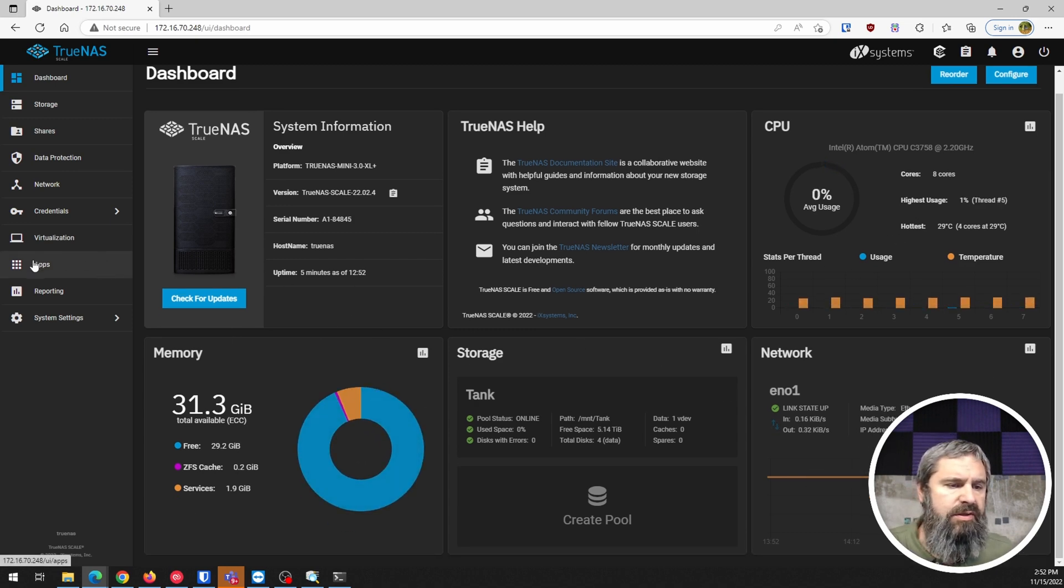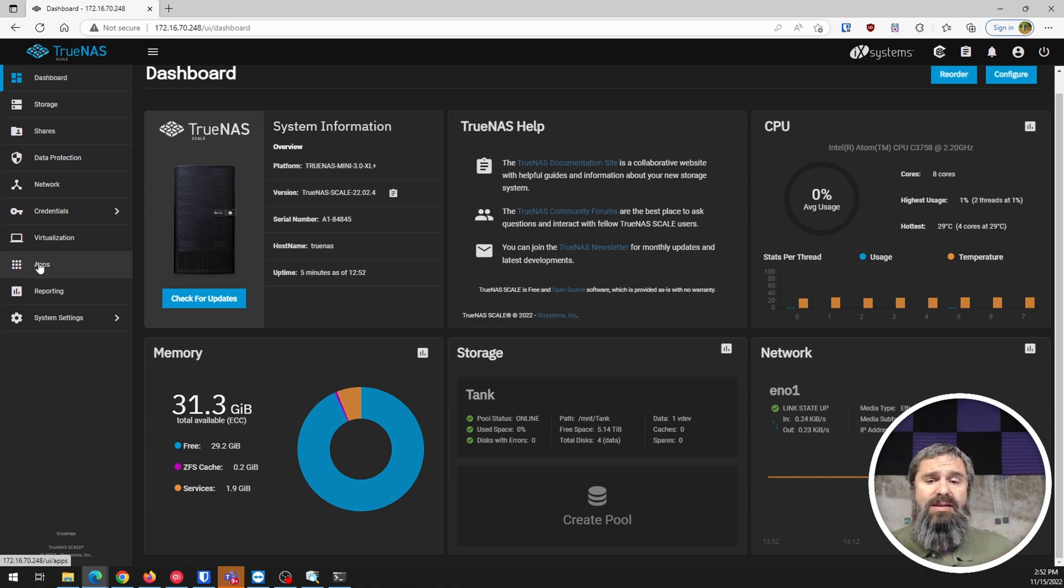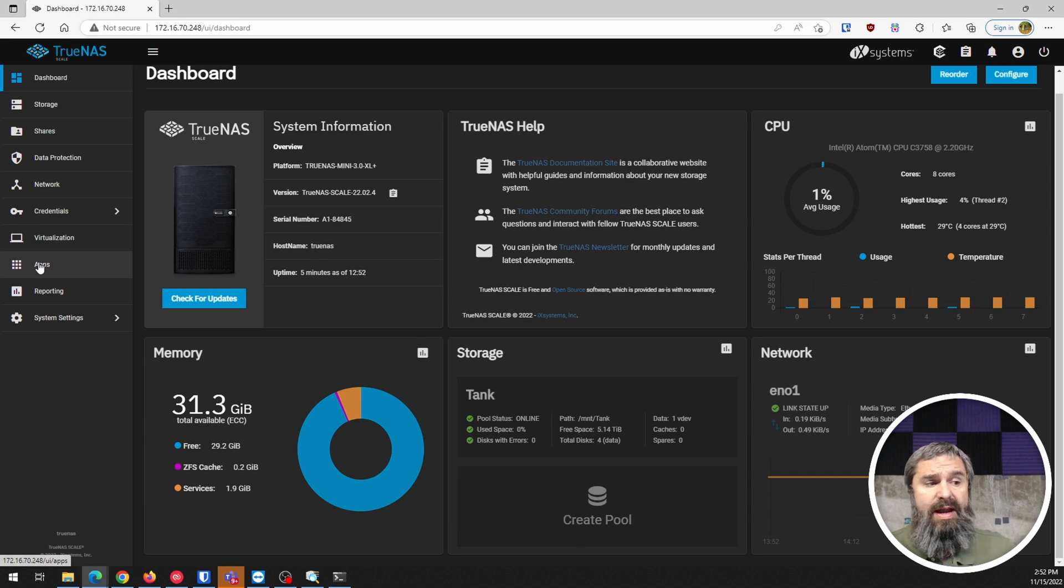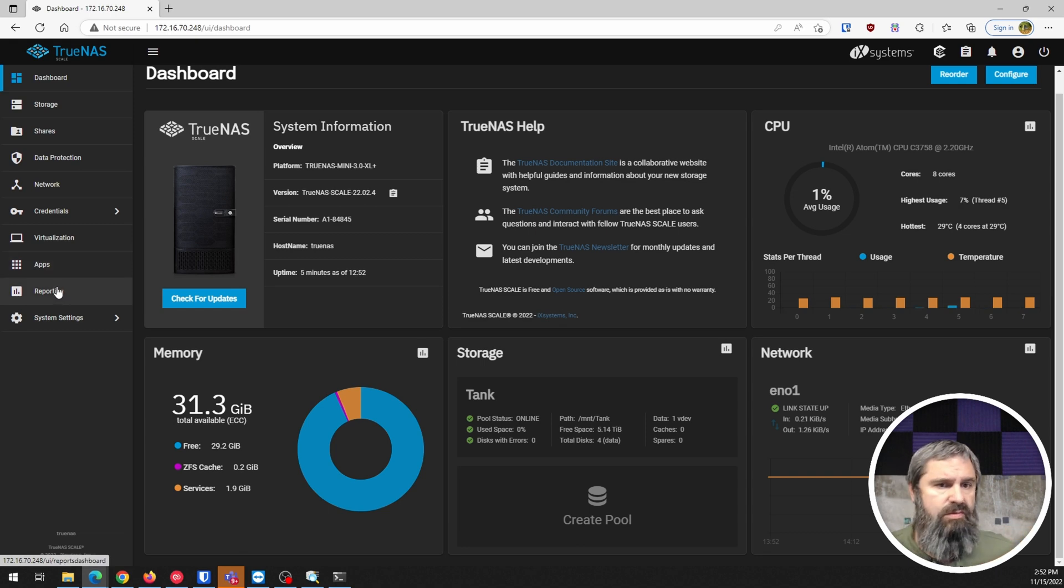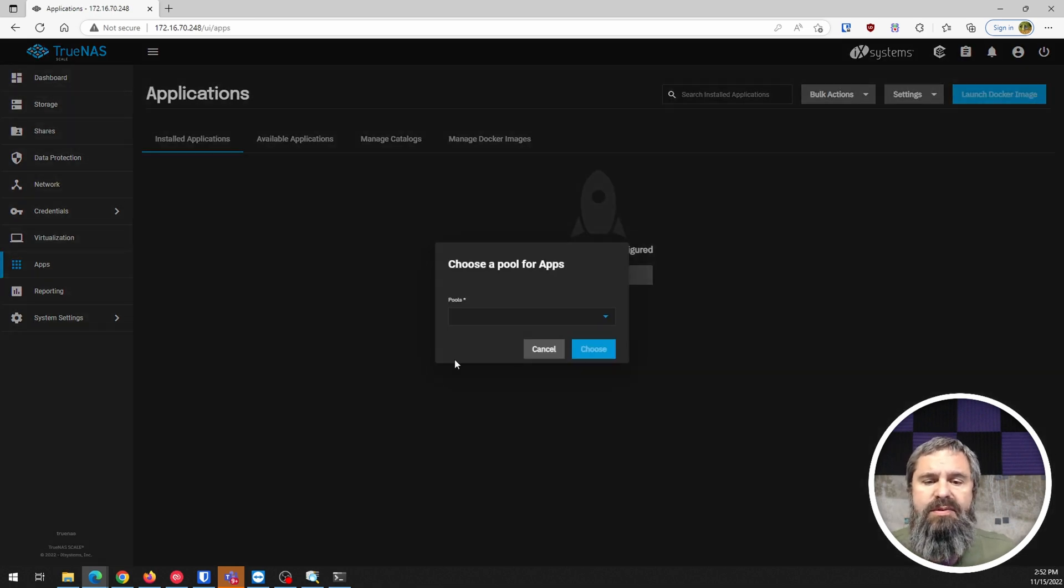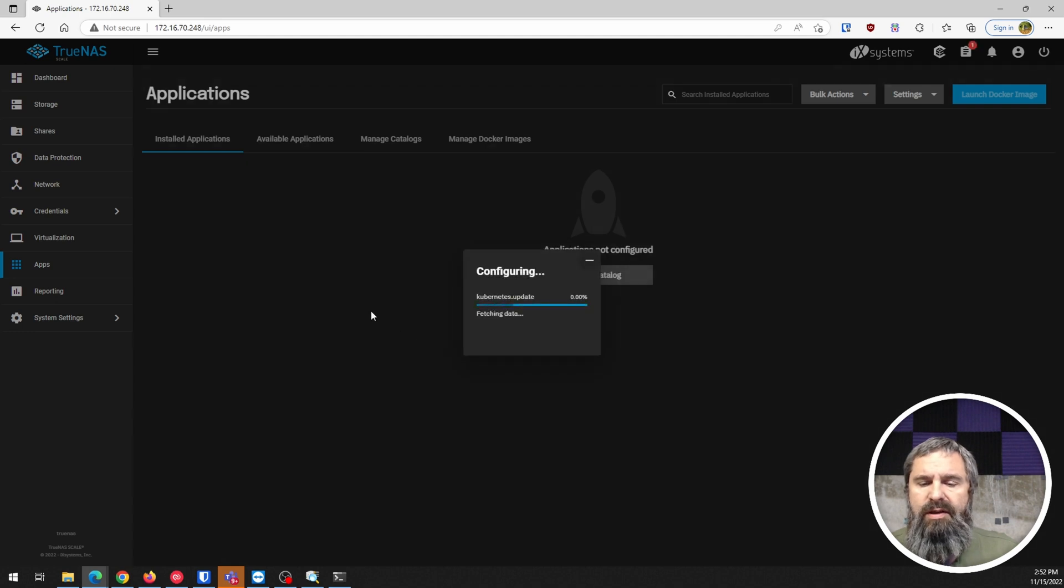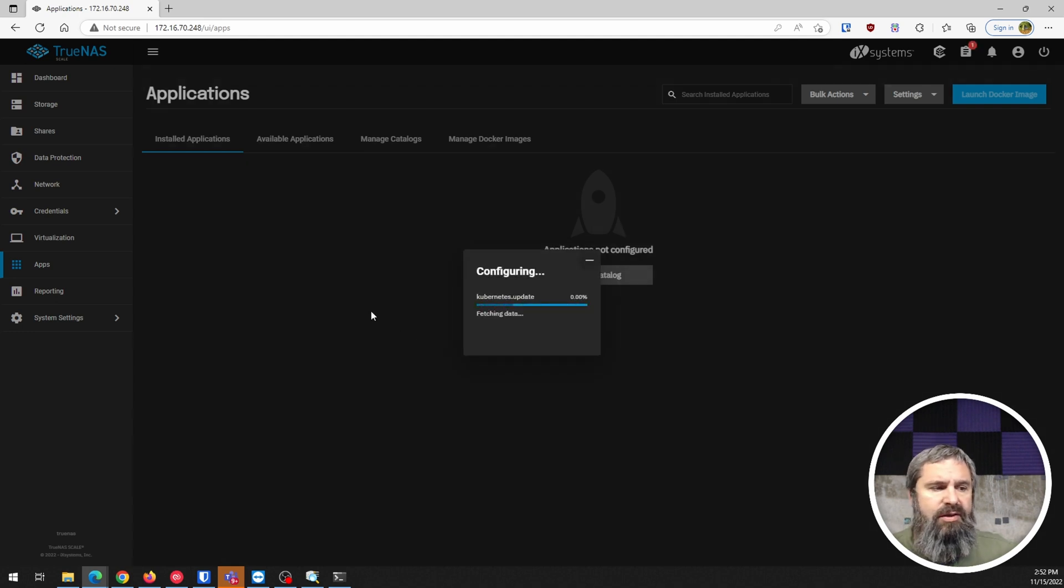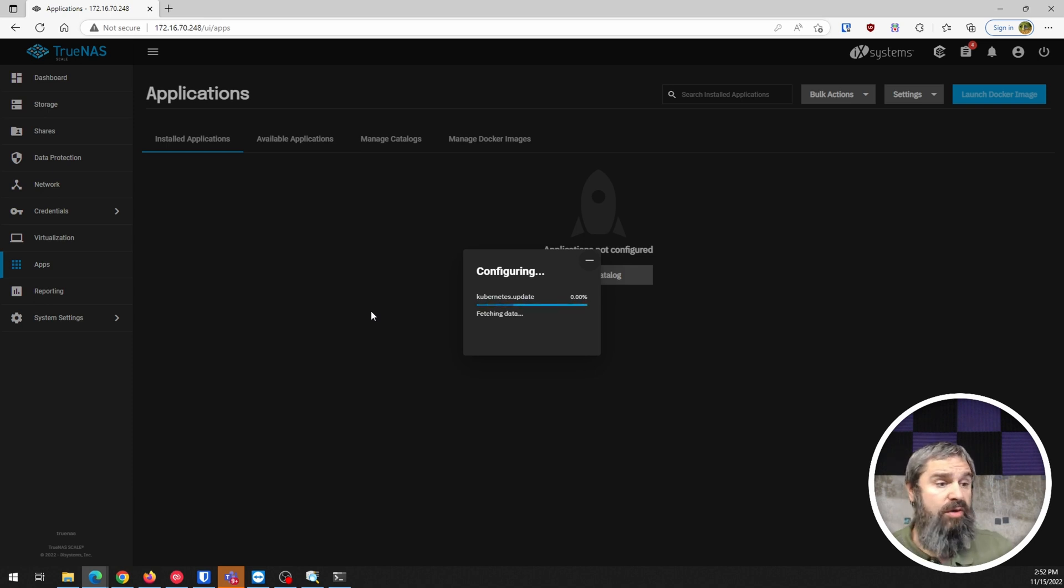Let's go ahead. If you followed last time, I had some troubles with the app. This is a different machine, it's IX Systems hardware. We're going to hit apps, choose a pool, choose tank, and set up Kubernetes to see if everything works.